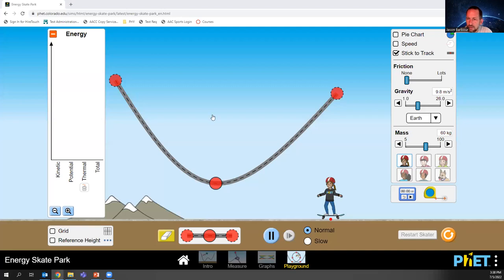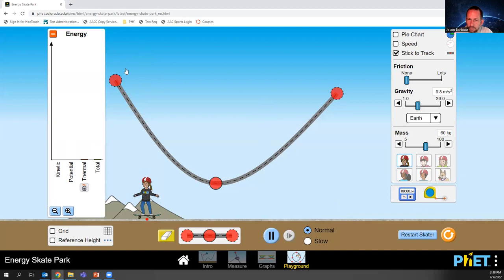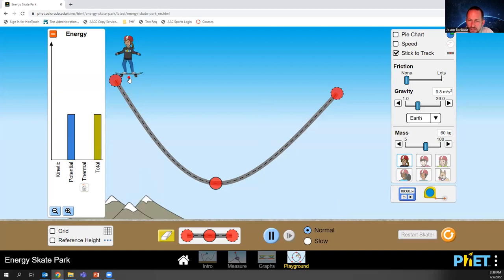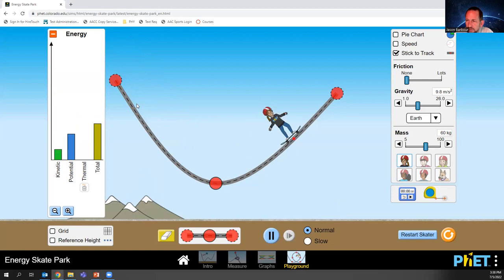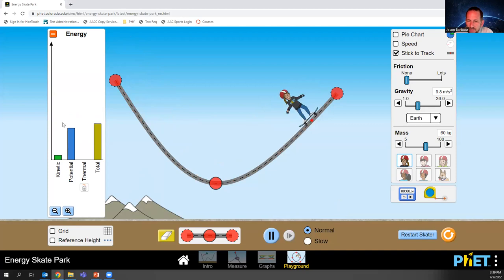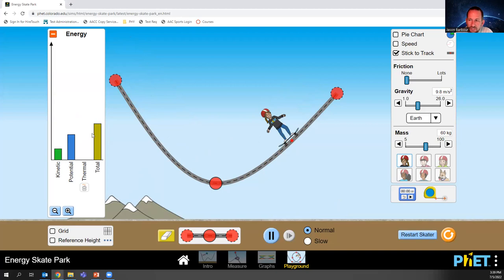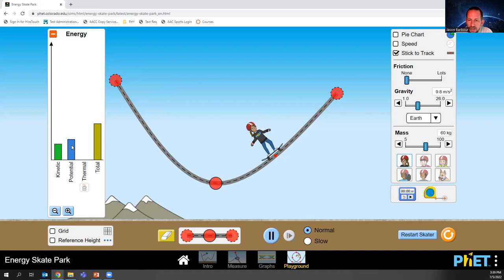You should be able to see a little skateboarder here. I pick her up and add energy into the system — I did work on the skateboarder. You can see on the graph that the amount of potential energy has increased. Now I'm going to let go, and she's going to go back and forth. The amount of kinetic and potential energy is changing, but notice how the total amount of energy is not changing.